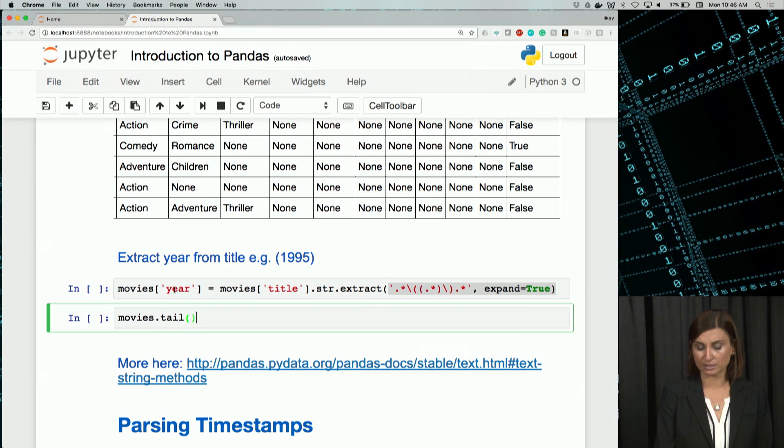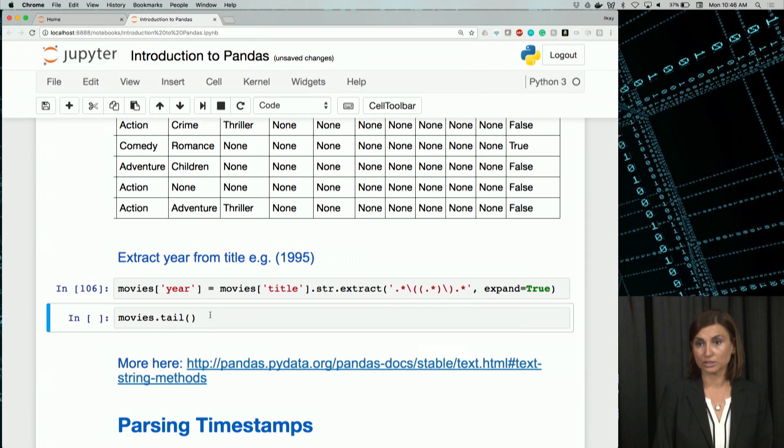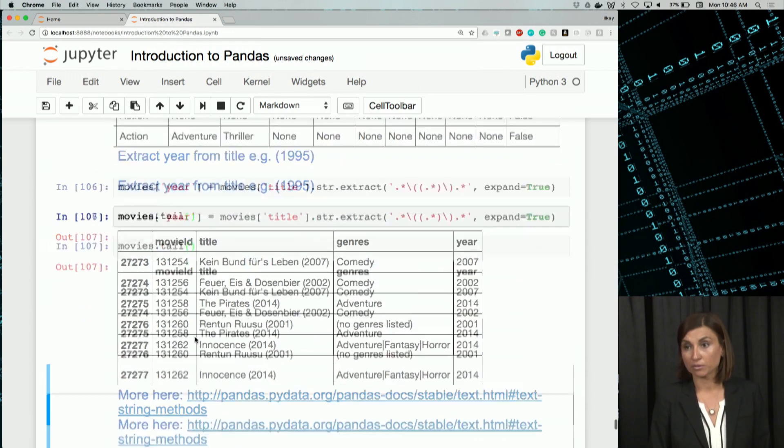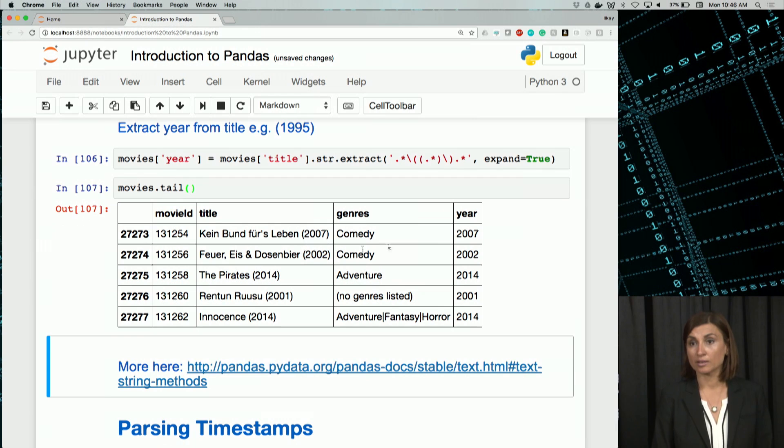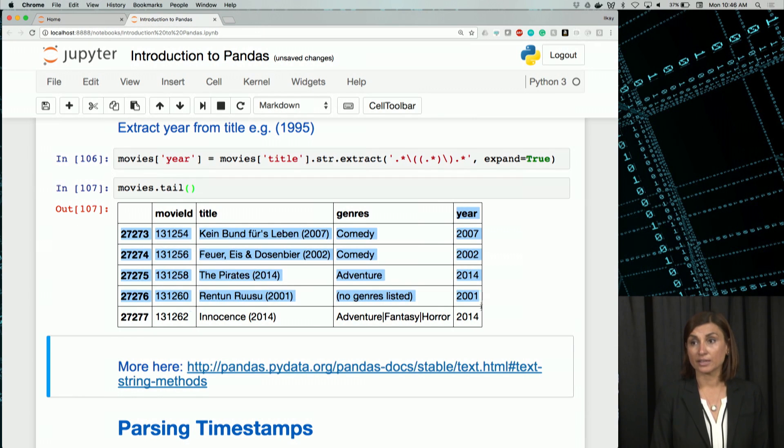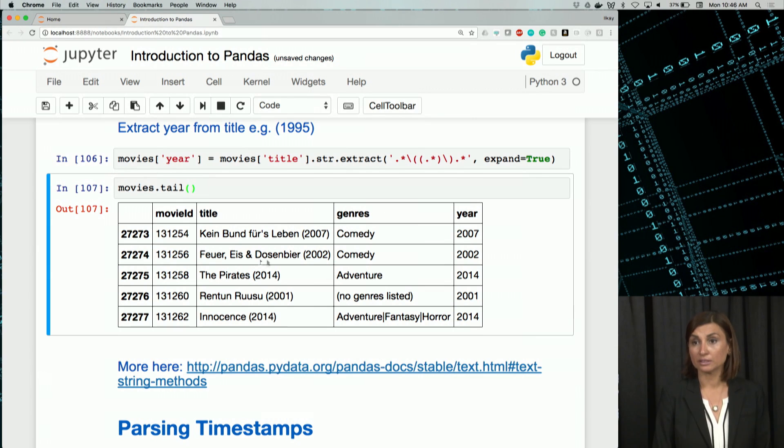If we run this now, let's go first run our extract operation, then let's get the bottom of it.